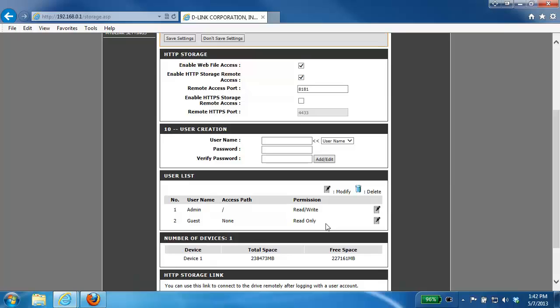In this example we're not going to be creating any users. I'm just going to leave it at default and use the admin account.